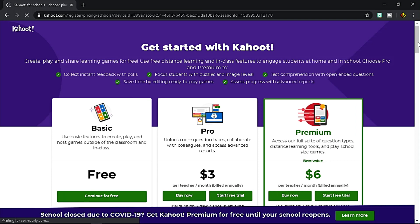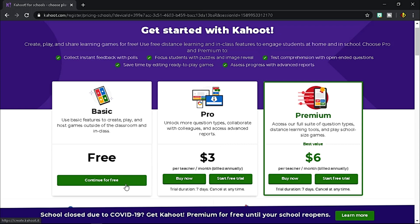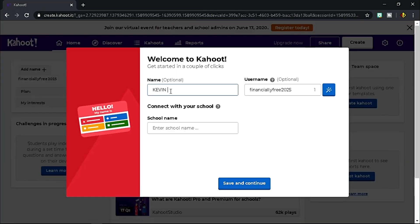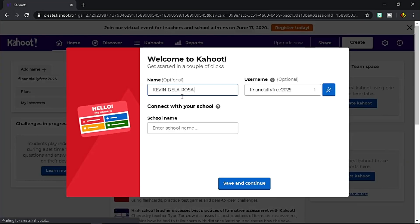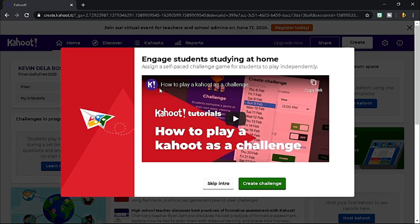Kahoot offers three plans for you: basic, pro, and premium. For now, let me choose the basic plan which is free. On this part, provide necessary details, then hit save and continue when you're done.